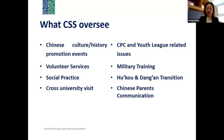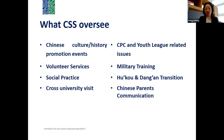The main areas we oversee include eight elements: Chinese cultural history promotion events, volunteer services, social practice, and cross-university visits. We also have services specifically for Chinese students, such as CPC and youth league related issues, military training, hukou and dangan transition, and Chinese parent communication. Today I will focus on the left part — the areas open to all students.